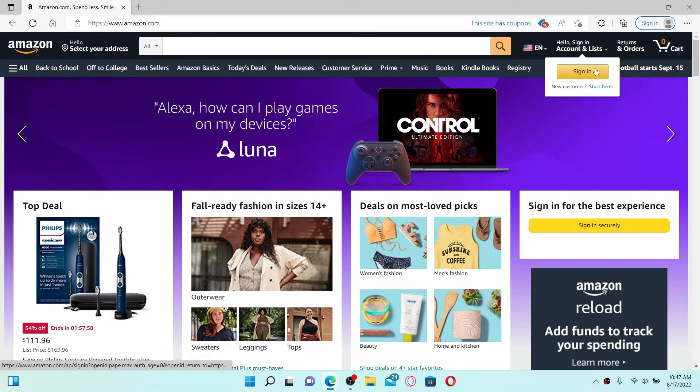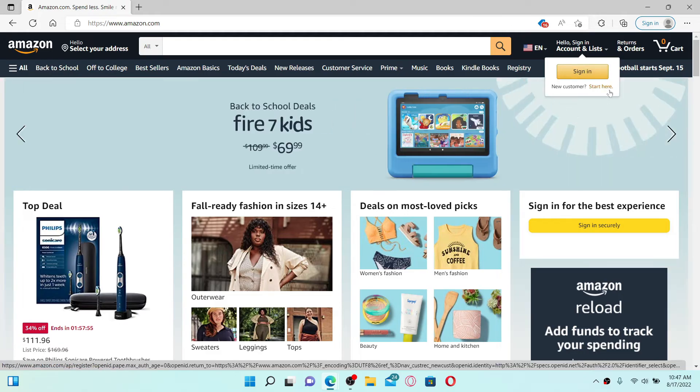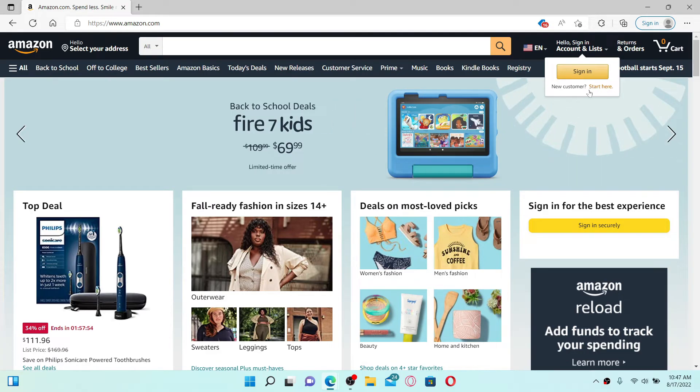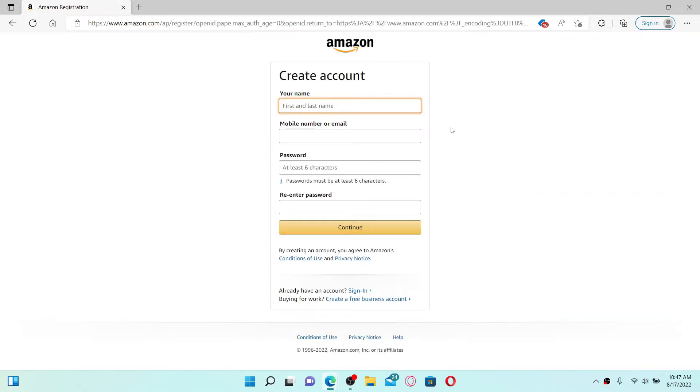Follow the on-screen prompts. Enter your name, your mobile number or email address, create a strong password for yourself, re-enter the password, and click on the Continue button. Follow the instructions and you'll be able to create a new account on Amazon.